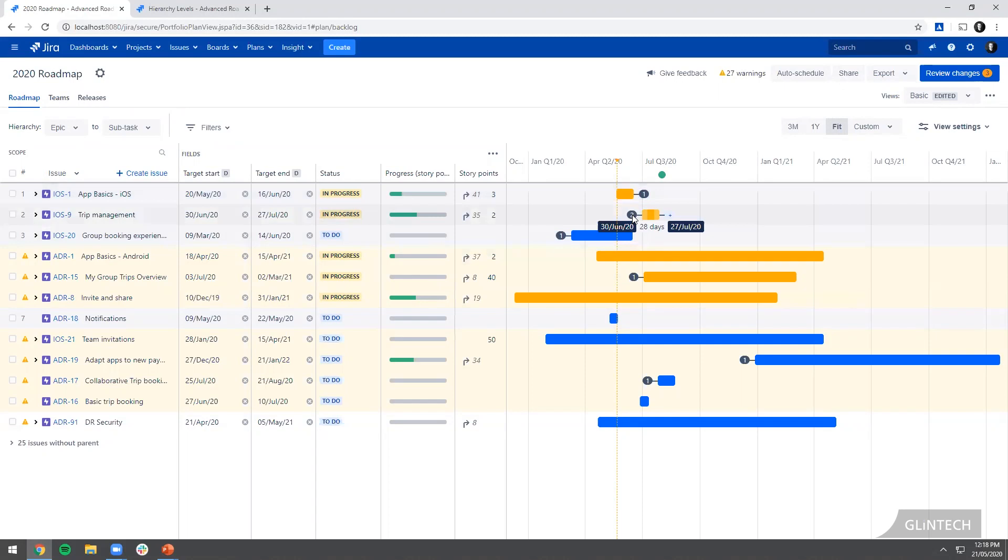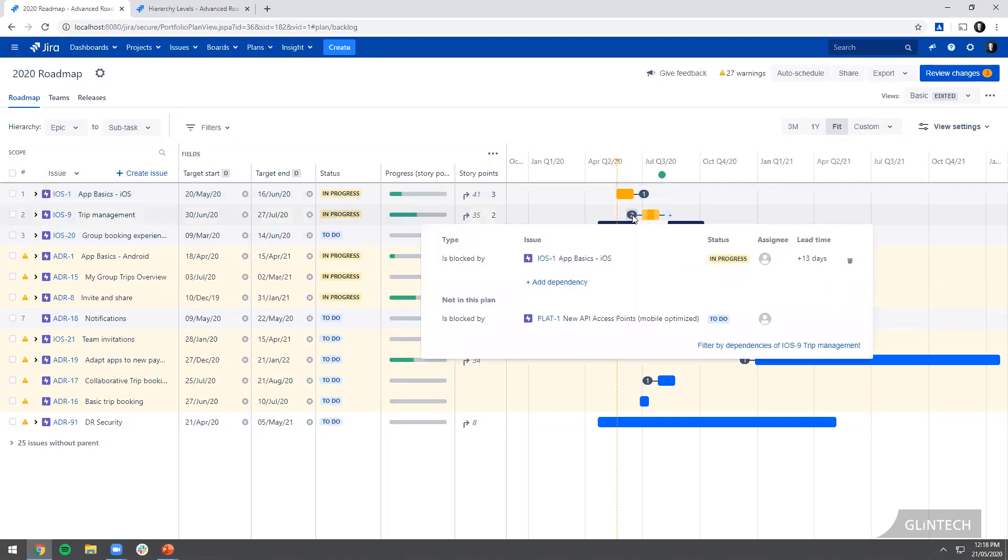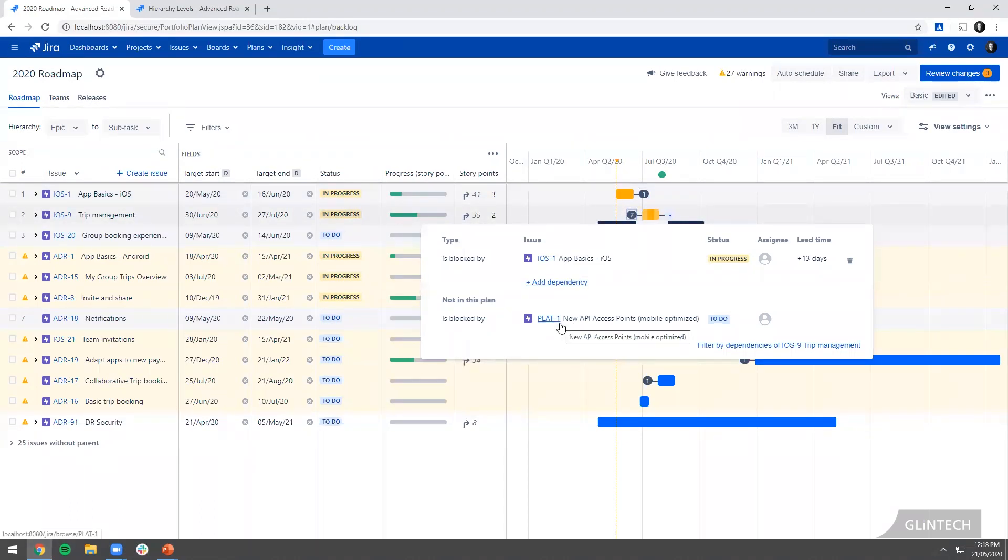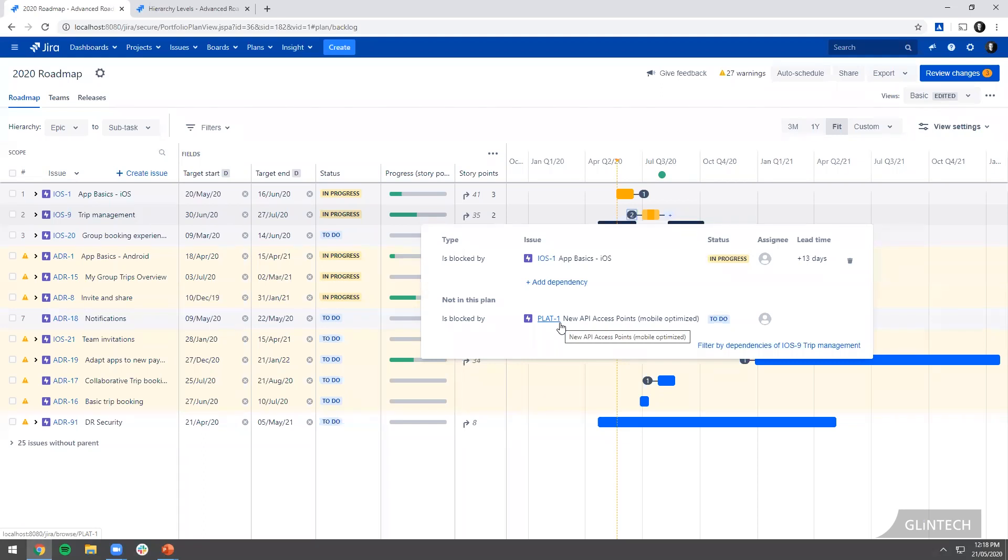Now you'll see that's got a 2 in it. That's because it's been blocked by this one above it that we know about. It's also telling me it's been blocked by another piece of work that's not in this plan. And that's new to version 3 of Portfolio. It used to be in Portfolio version 2 that you could only see dependencies from the work that was in your plan. Now we get a much truer view. I can actually see this other work outside this plan that could bear some influence into when this piece of work can start.